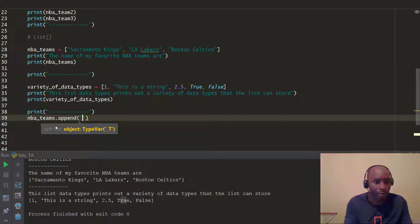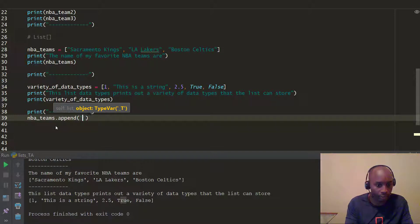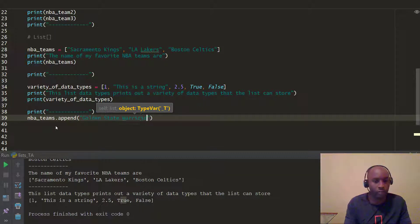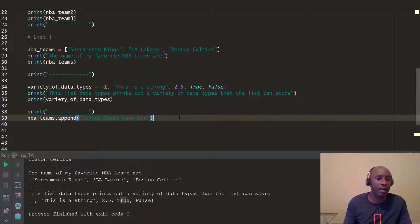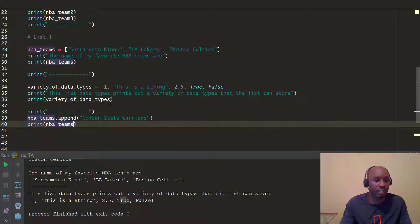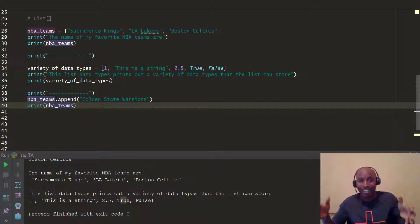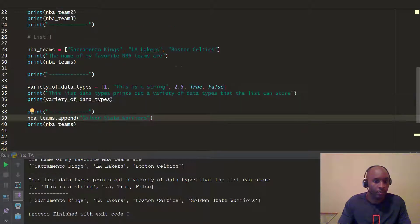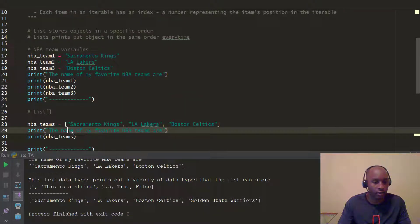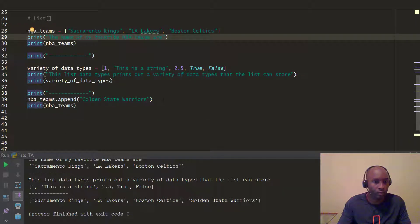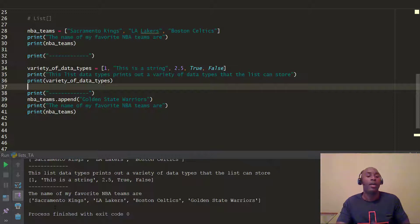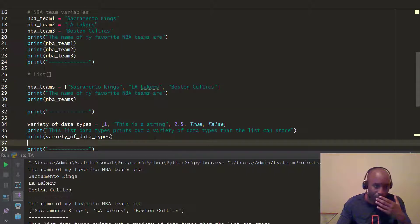We're going to append the Golden State Warriors — the reigning champions. So we add them and then print NBA teams. You can see at the very bottom it adds Golden State Warriors to our list of NBA teams from earlier. The output now says: 'the name of my favorite NBA teams are Sacramento Kings, LA Lakers, Boston Celtics, and Golden State Warriors.' That's an example of list mutability using append.